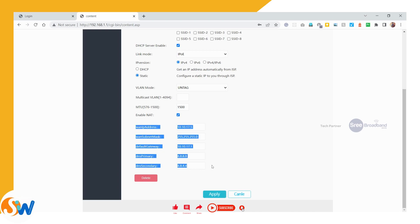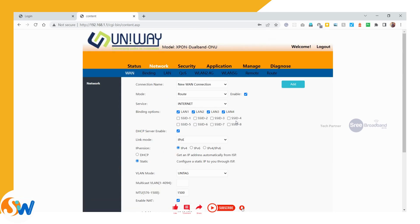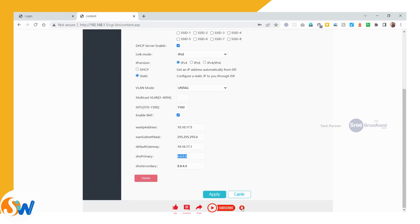If you are using a static IP address, then you will get all these details: IP address, subnet mask, default gateway, primary DNS, and secondary DNS. Enter them and apply the settings. The settings are applied.